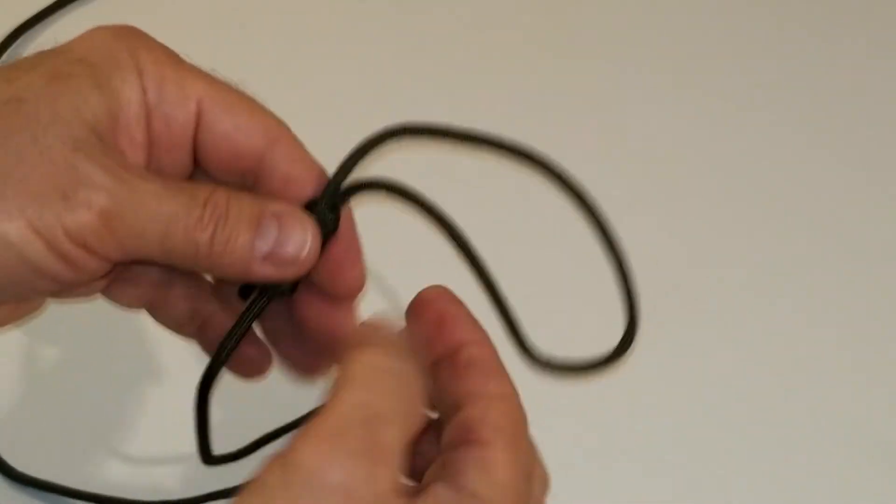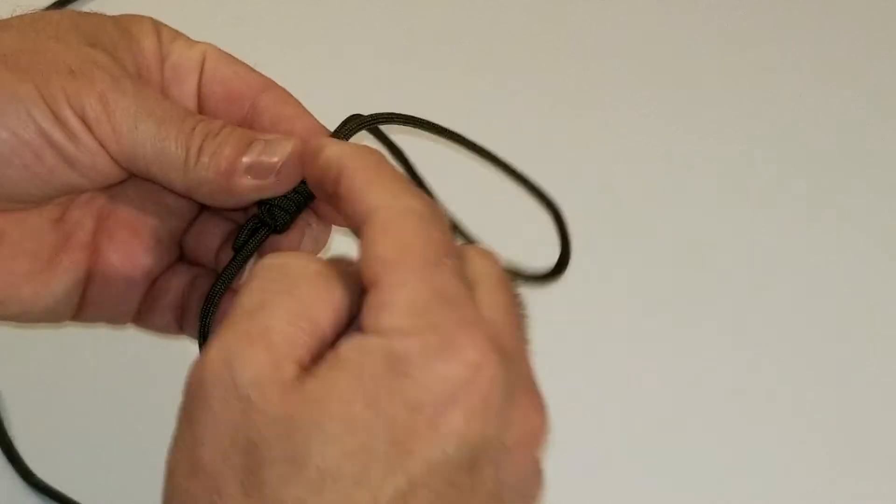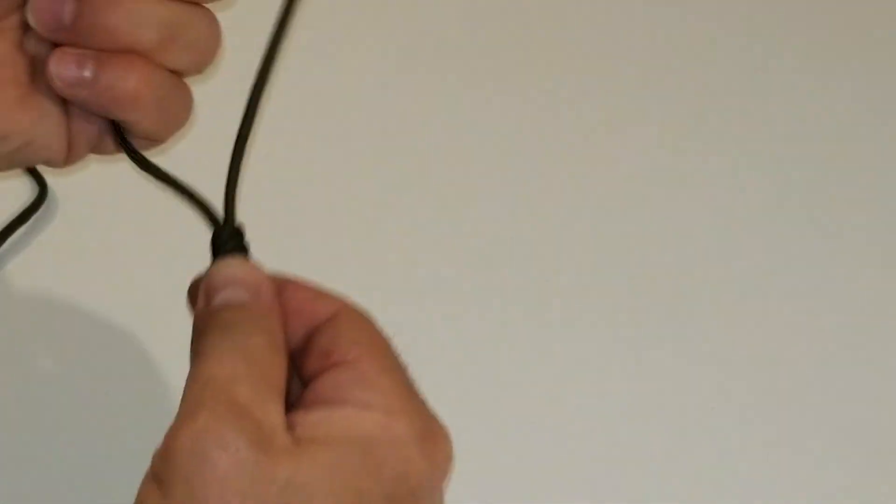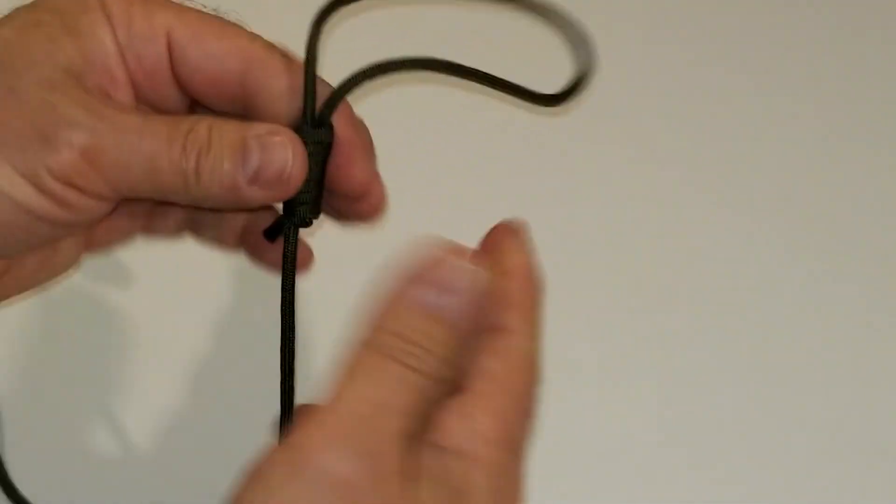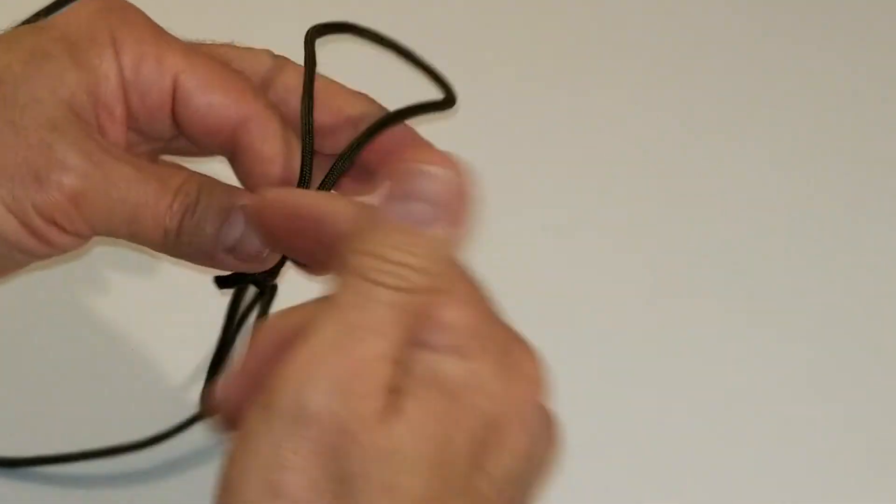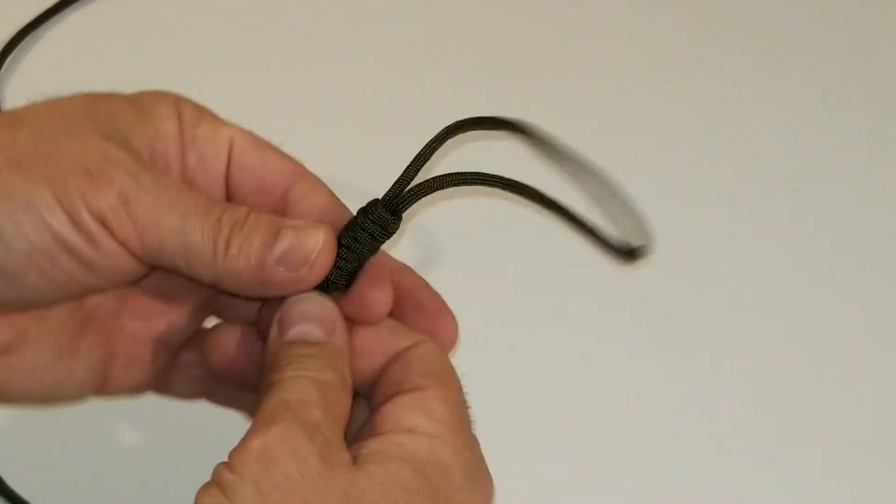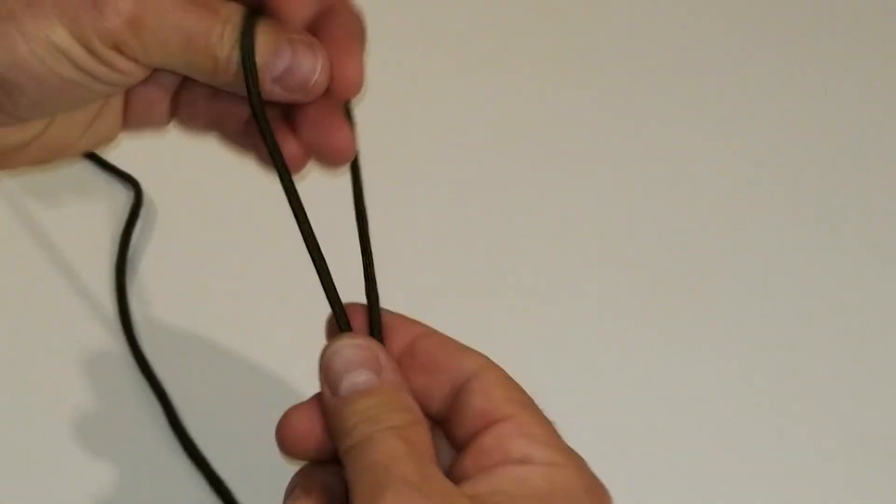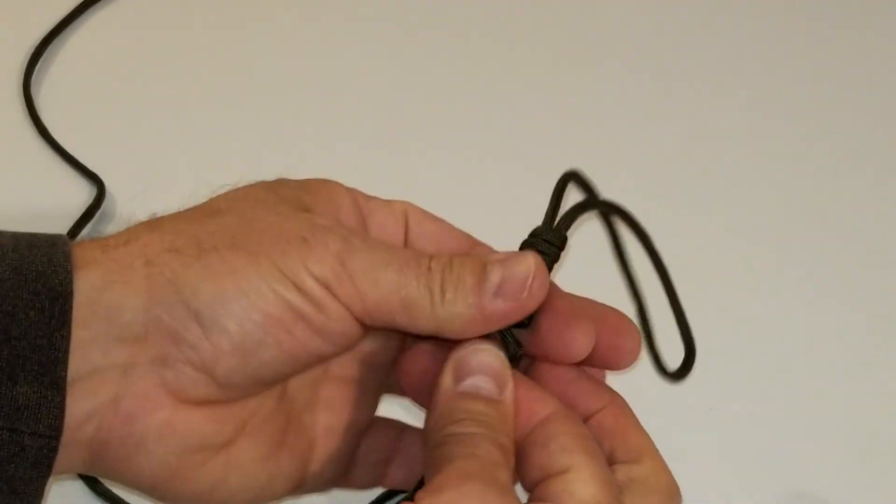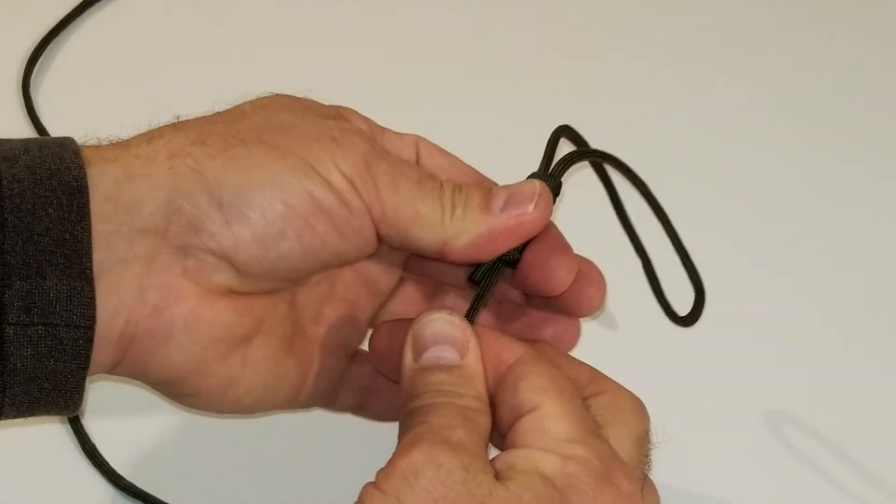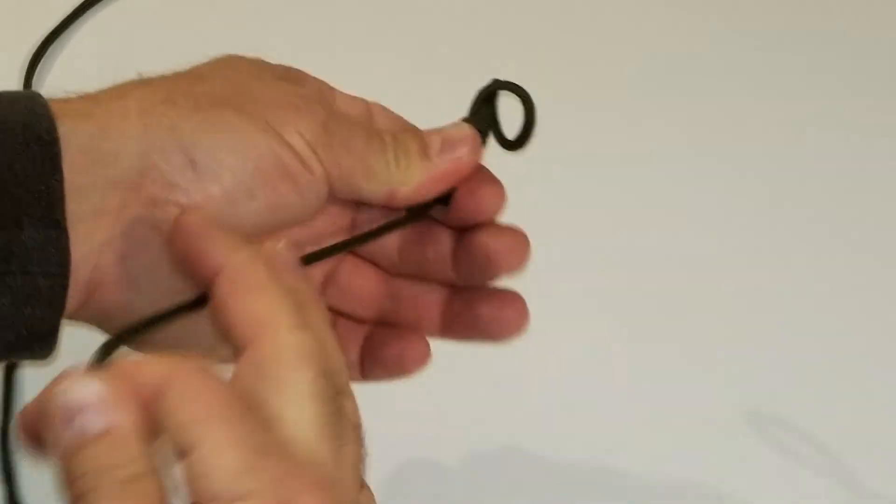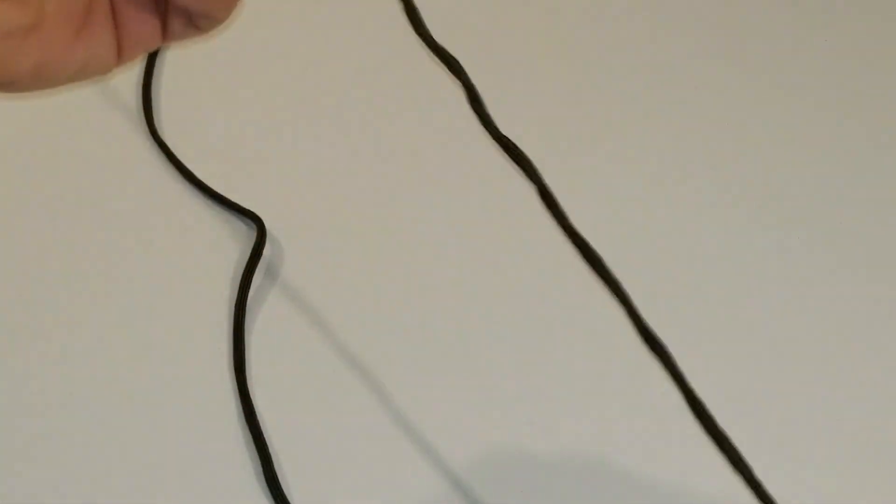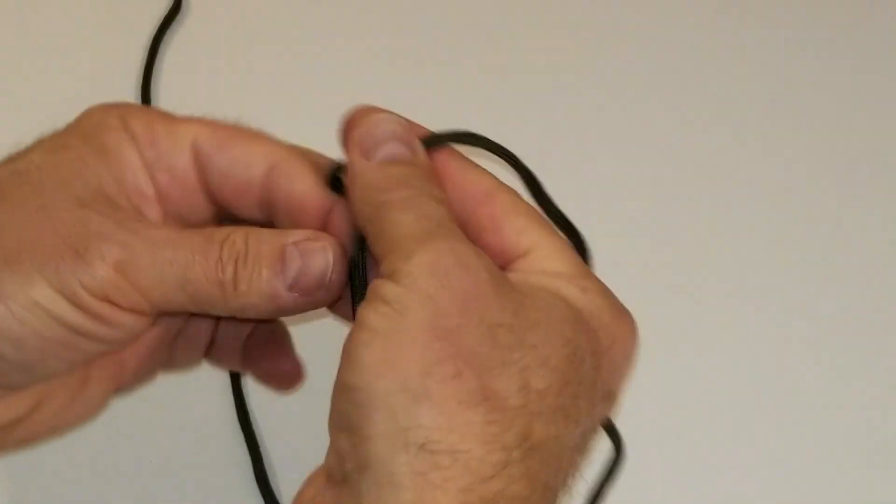And if you ever want to redo the knot, if it's starting to get too tight from being tugged on or too loose, just go ahead and take it, hold the coils and pull the cord all the way through. It just comes right out.